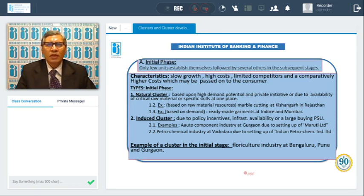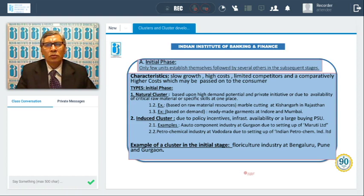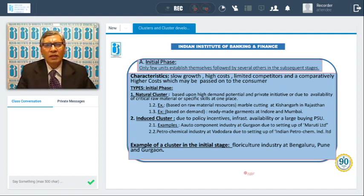A second example of an induced cluster is the petrochemical industry, due to the setting up of Indian Petrochemical Industries Limited. Because of that, so many small industries and various other petrochemical industries have come up. An example of a cluster in the initial stage is the floriculture industry at Bengaluru, Pune, and Gurugram.